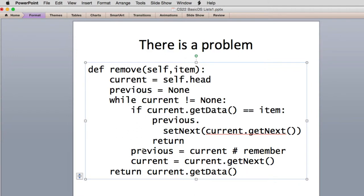Here's how it remembers previous: before it changes current, it remembers current into the previous variable, and then it gets current pointing to the next node. So when it comes back on the loop, previous will always point to the previous node to what current is.